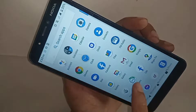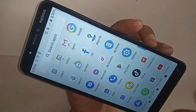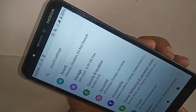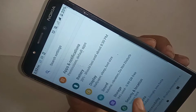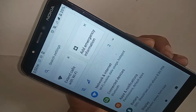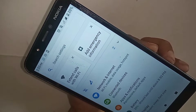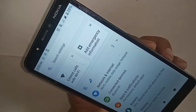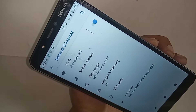Next, find the option called Settings and click on it. When you click on Settings, it will present you with many options. From here, scroll down and you'll see an option called Network and Internet. Click on it.